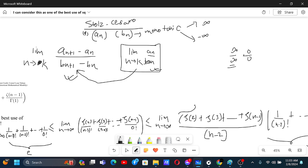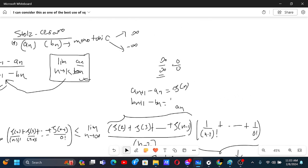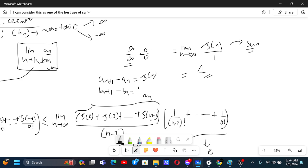Applying Stolz–Cesaro: if we let a(n) = zeta(2) + … + zeta(n−1) and b(n) = n−2, then a(n+1) − a(n) = zeta(n) and b(n+1) − b(n) = 1. So the limit reduces to the limit of zeta(n)/1 as n → ∞, which equals 1, since zeta of infinity is just 1 — as you can see from the sum definition.